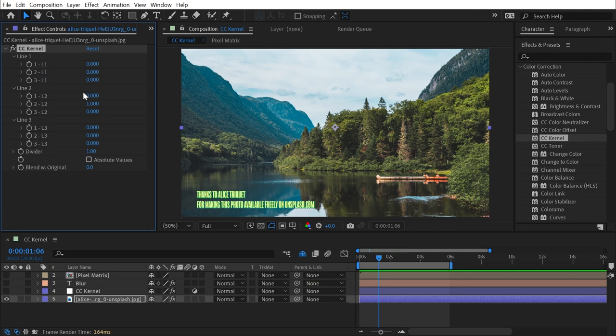And from some other research I've found, it's basically the foundation on how many effects in After Effects and Photoshop are created. You can blur an image, sharpen it up, add an emboss effect, find edges. There's lots of things that you can do with it.